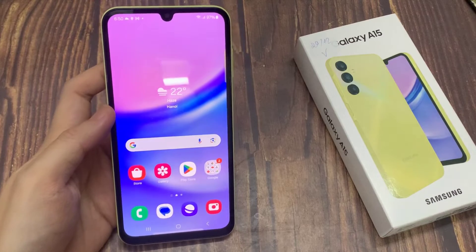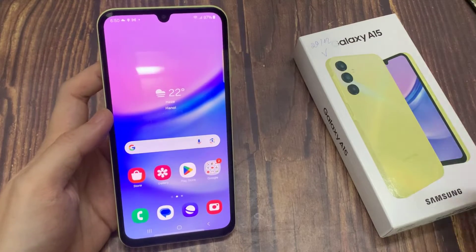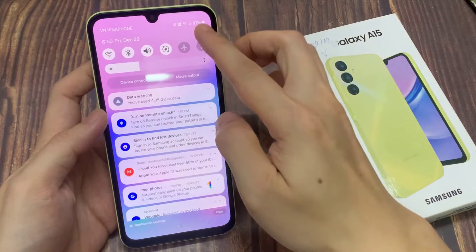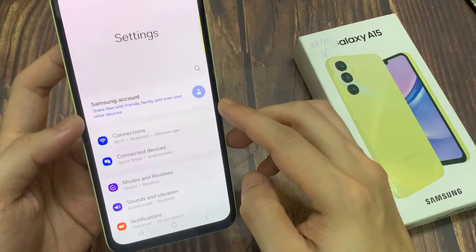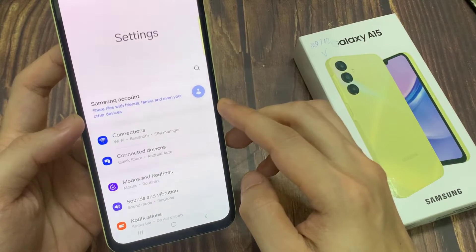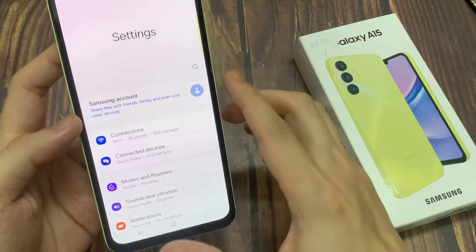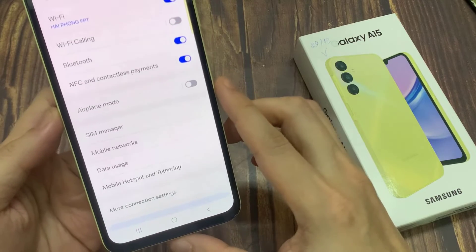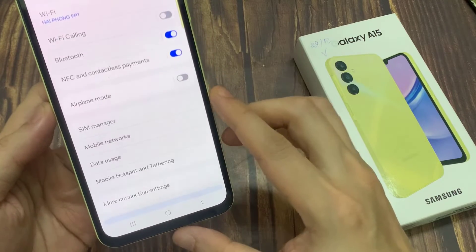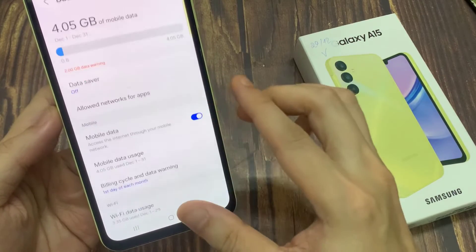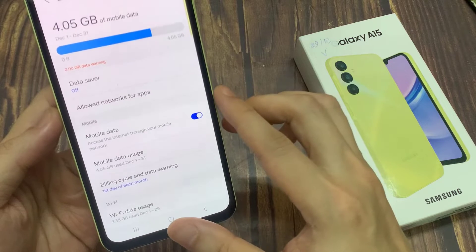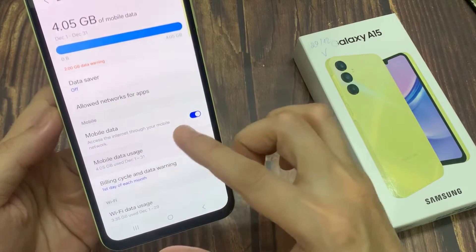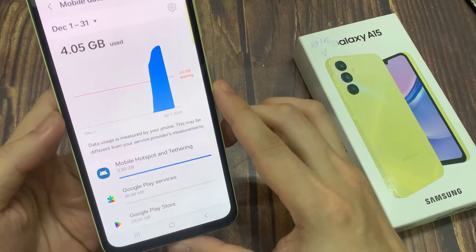First, open Settings. Next, go down and tap on Connections. Then go down and tap on Data Usage. Next, we're going to tap on Mobile Data Only Apps.